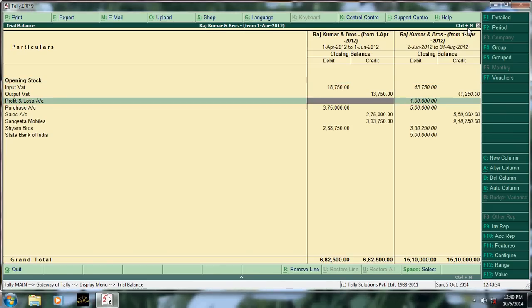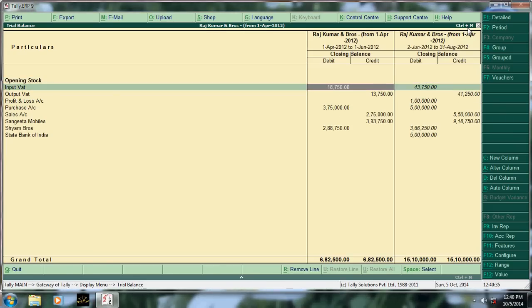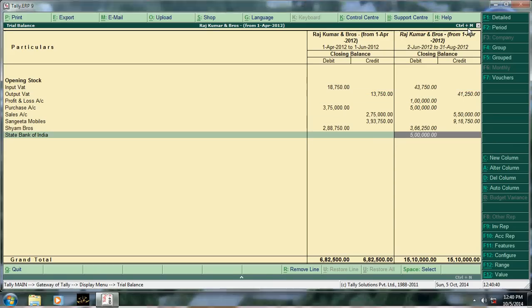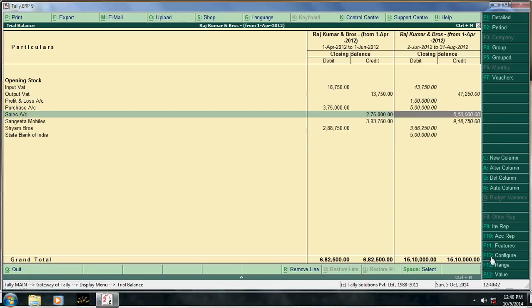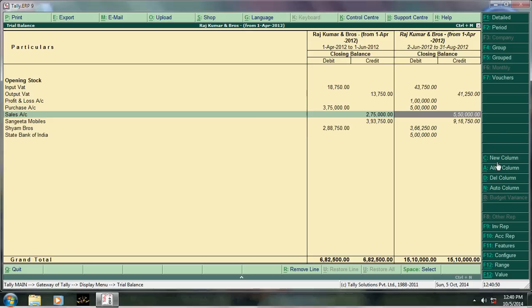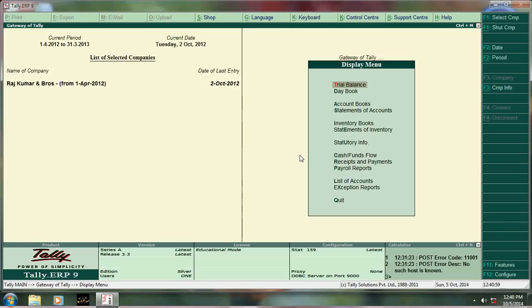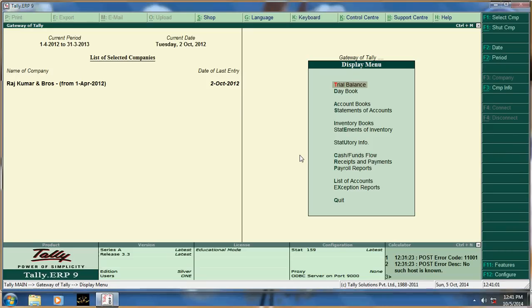Then here June 2nd to 31st August. Like that you have to use this new column. It is very most useful to compare the profit and loss account from a certain period to another period. That is the thing. Thank you.